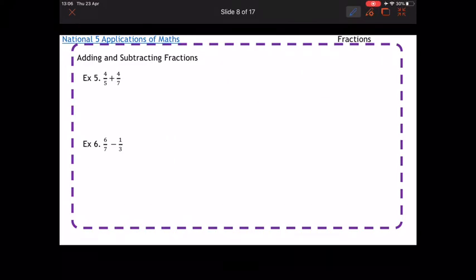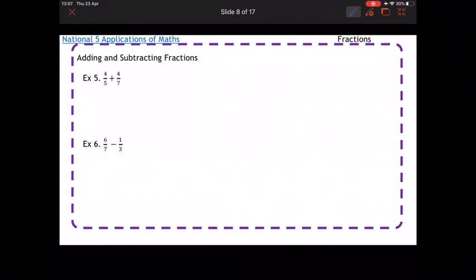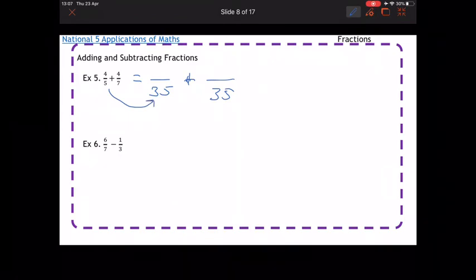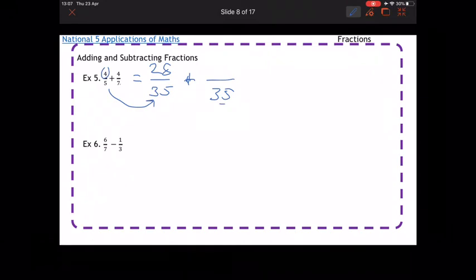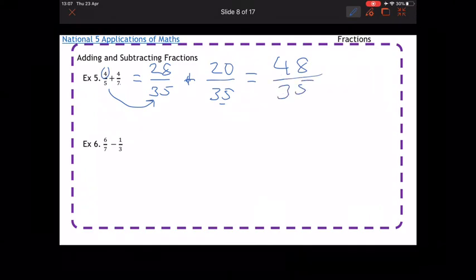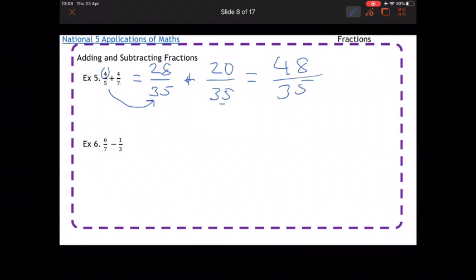If the two denominators are very different — like 5 and 7 — you can't change one into the other, so you need a number both go into. If you can't think of one, just multiply them together: 5 times 7 is 35. To change five to 35, times by 7, so four times 7 is 28. To change seven to 35, times by 5, so four times 5 is 20. Adding along the top: 28 plus 20 is 48 over 35. Checking for simplification — it doesn't simplify, so that's the final answer.